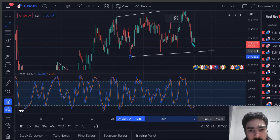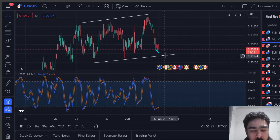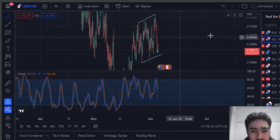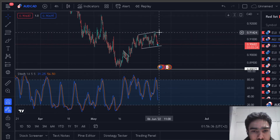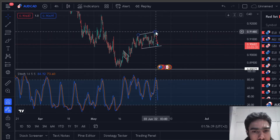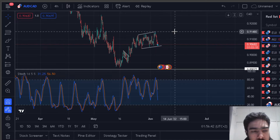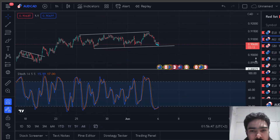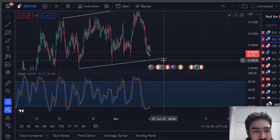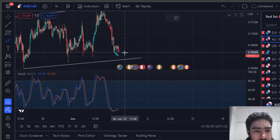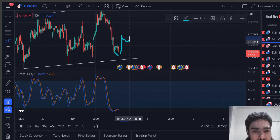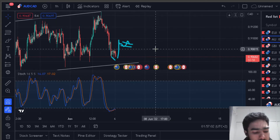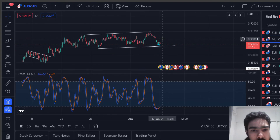We're looking for a reversal at this level. If this running flat pays off, then we'll get in at this level — a break of this top confirms the running flat. You can watch this more closely on the one-hour to see if we get that setup, and then we can take the trade from there. That's what we're watching for this week.